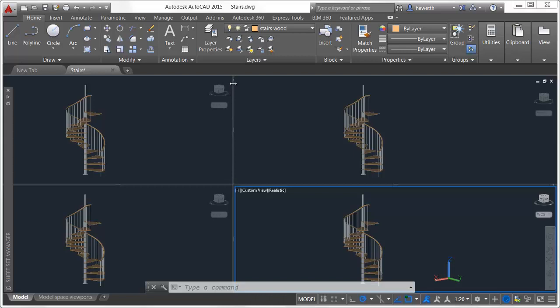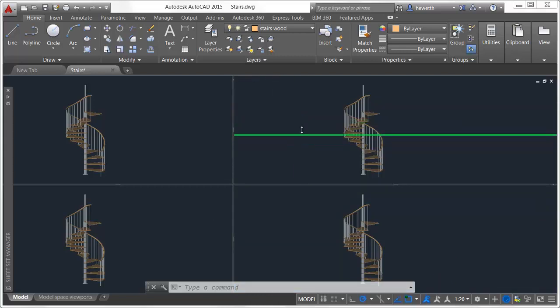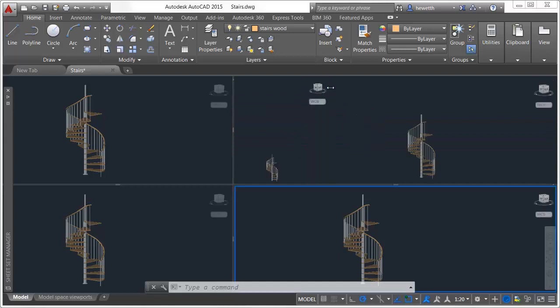New plus icons on the viewport boundaries enable you to easily add more viewports by simply clicking on the icon and dragging to size the new viewport.